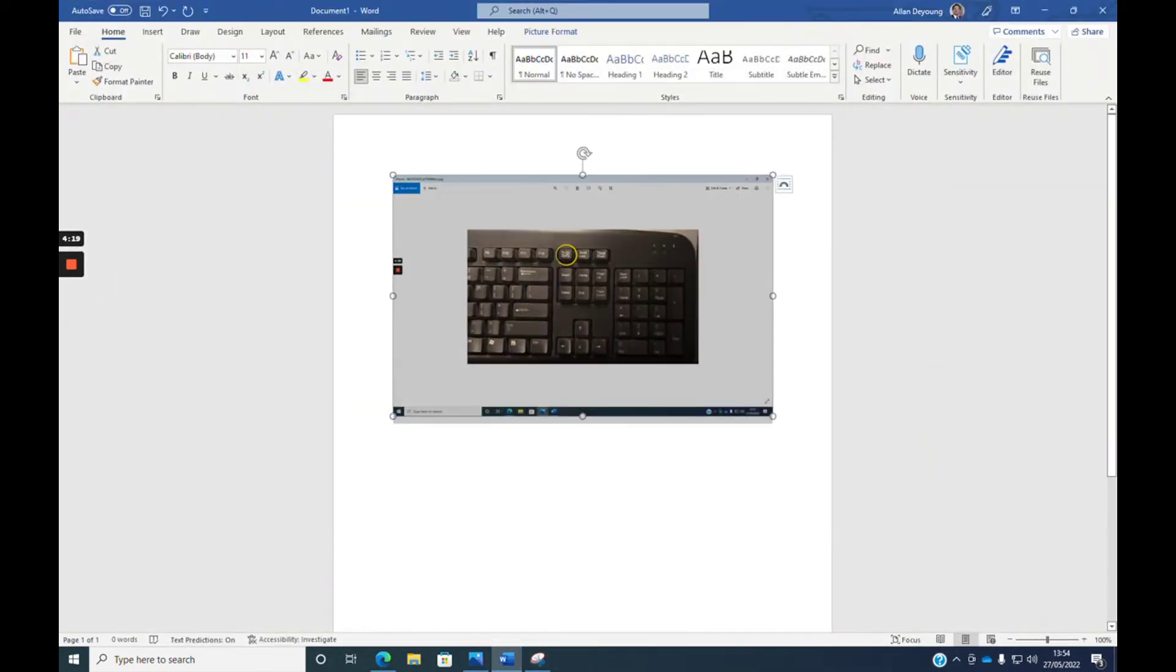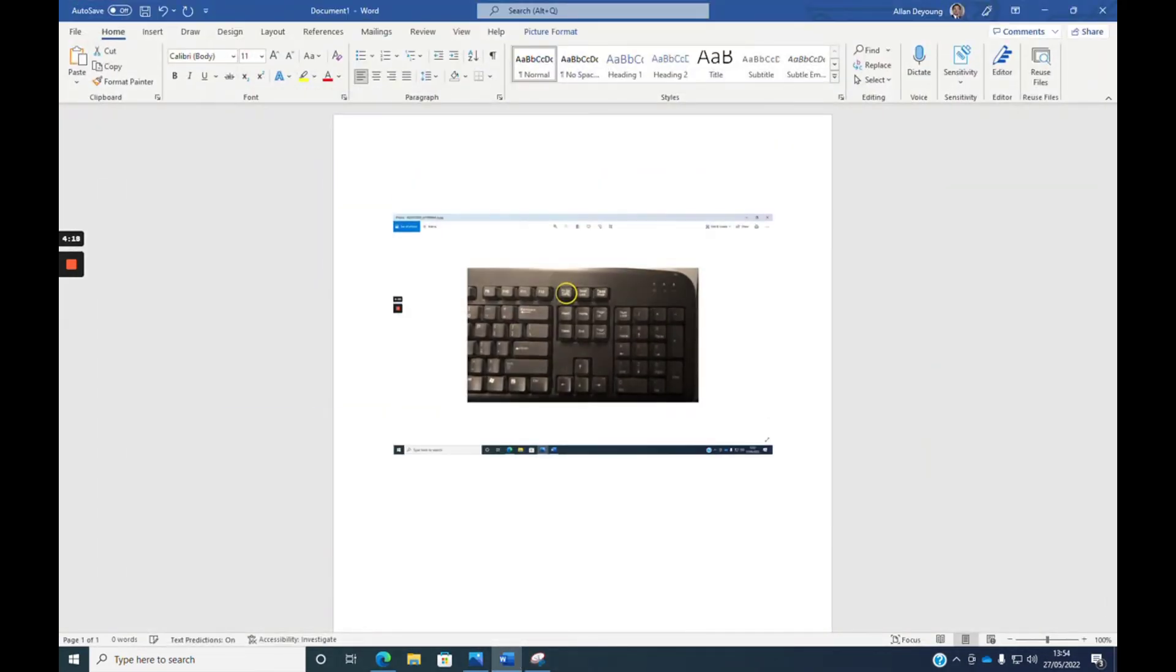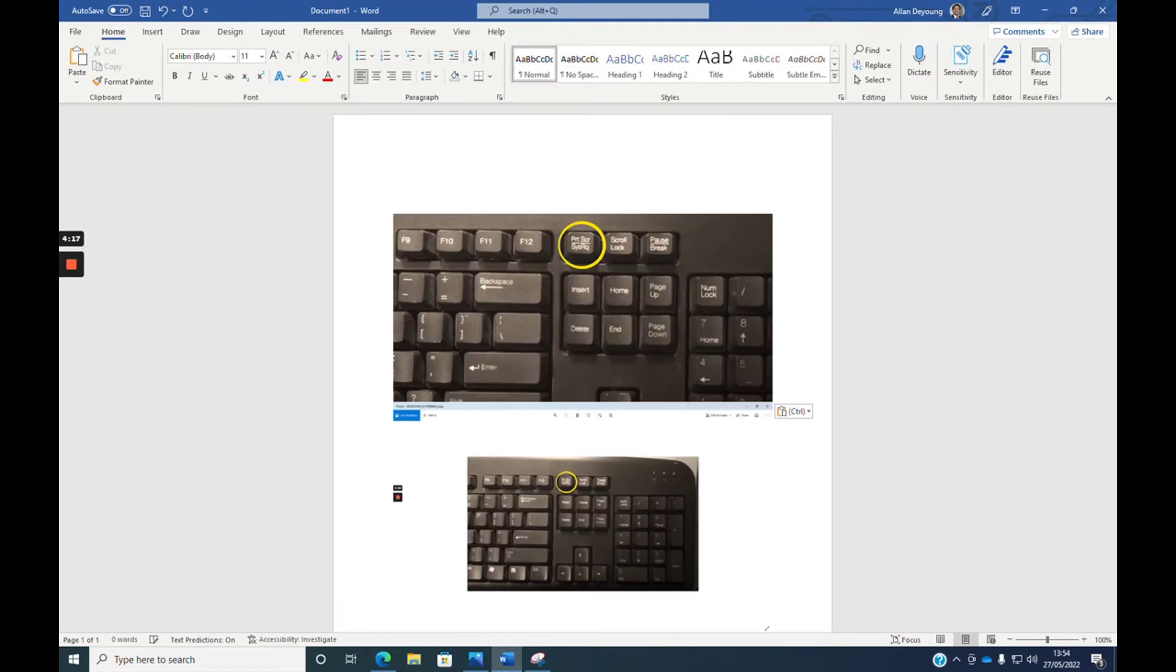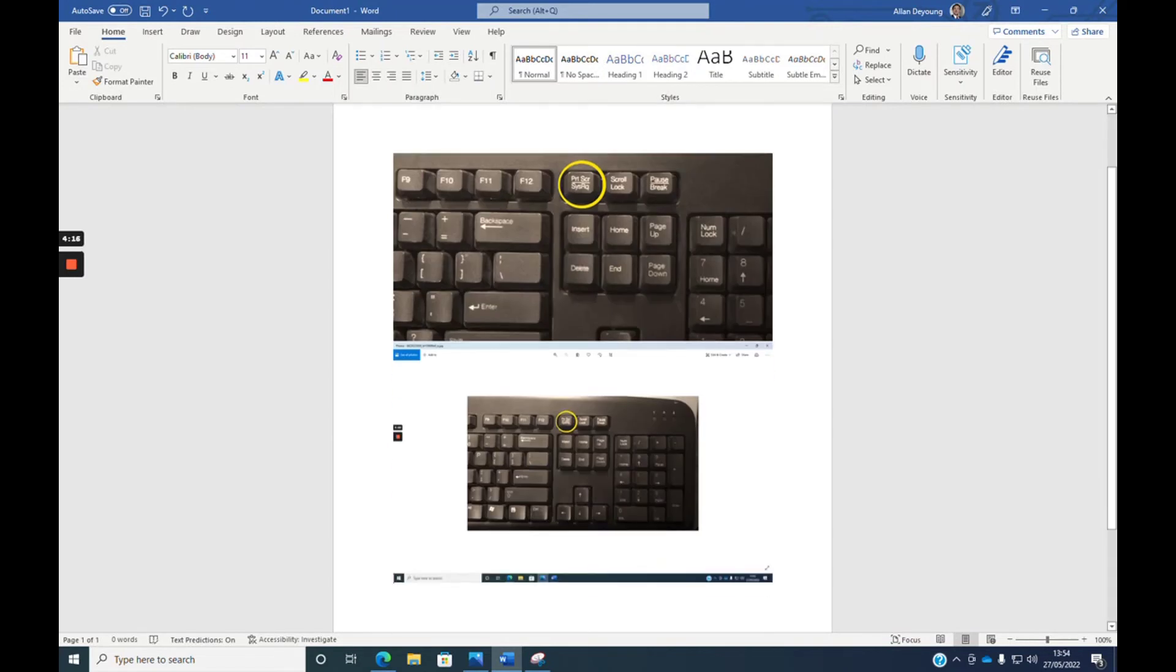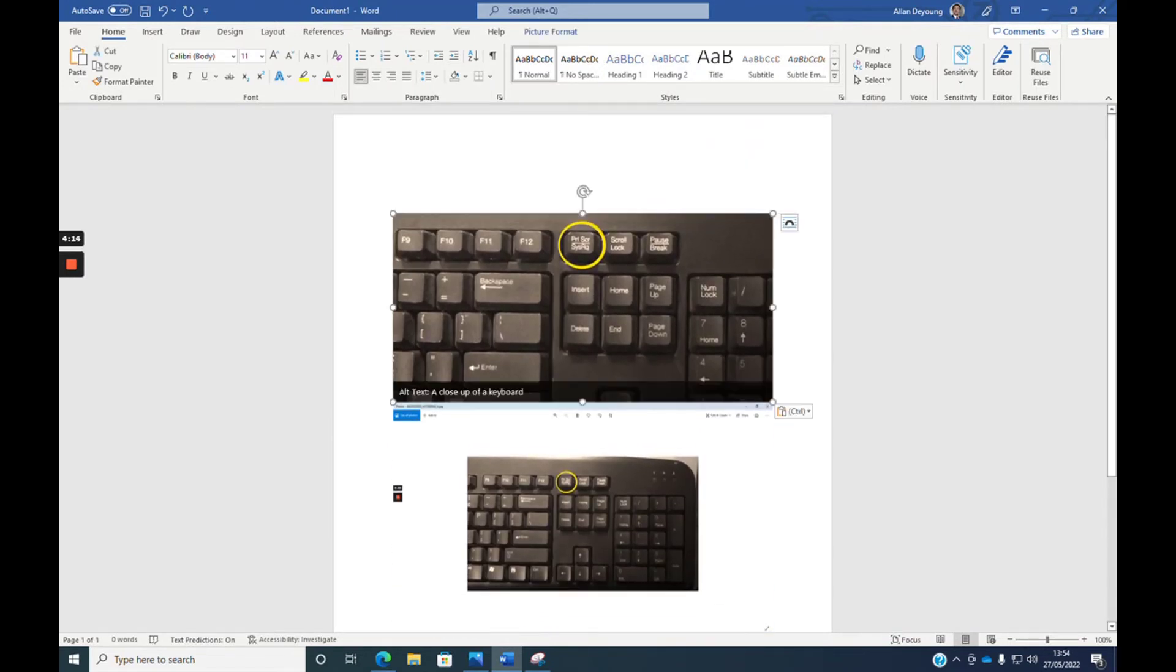So you can just go into your documents and press Ctrl+V and it will paste the image that you have just snipped.